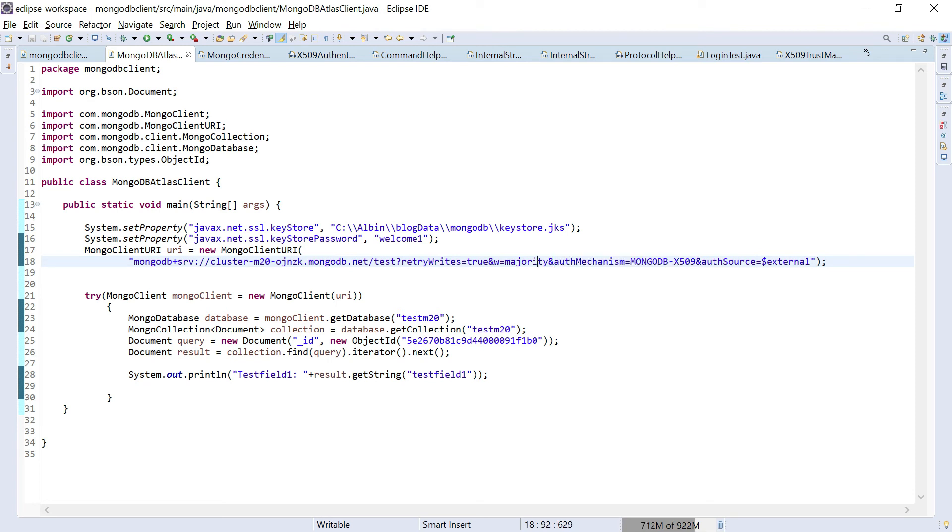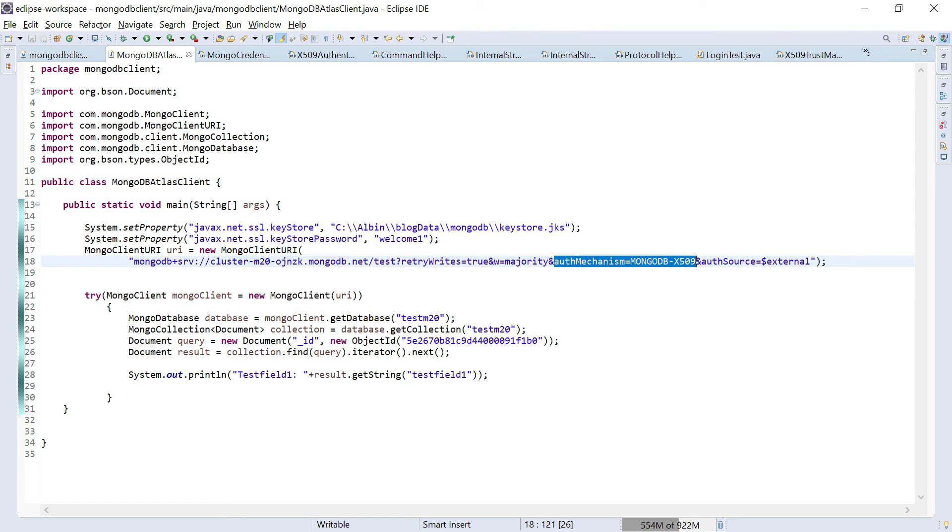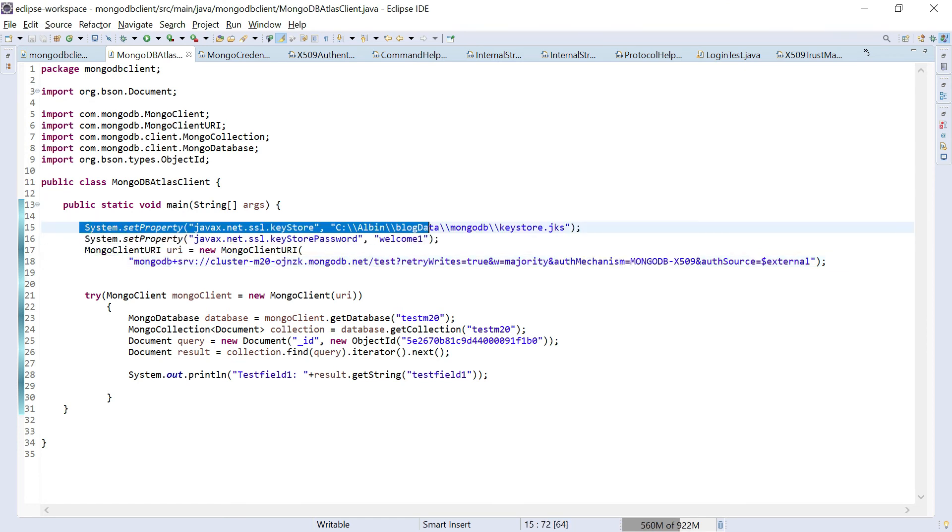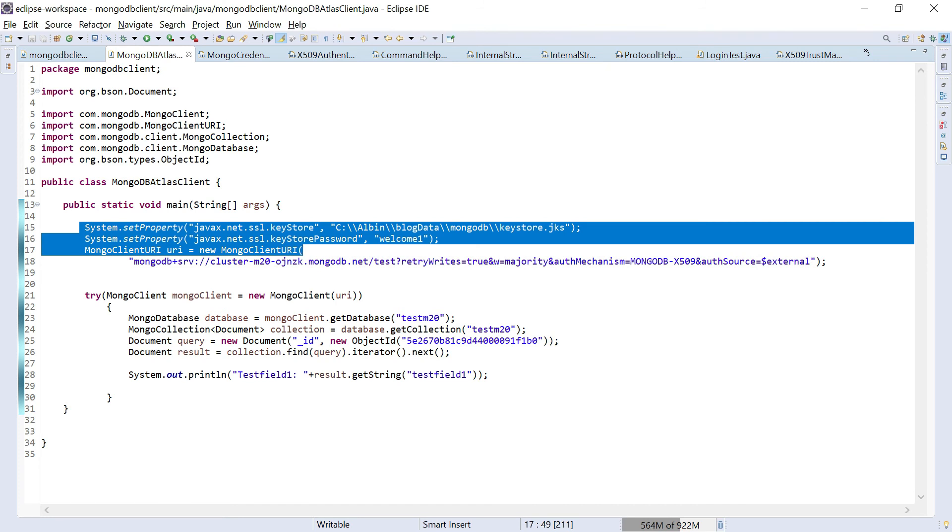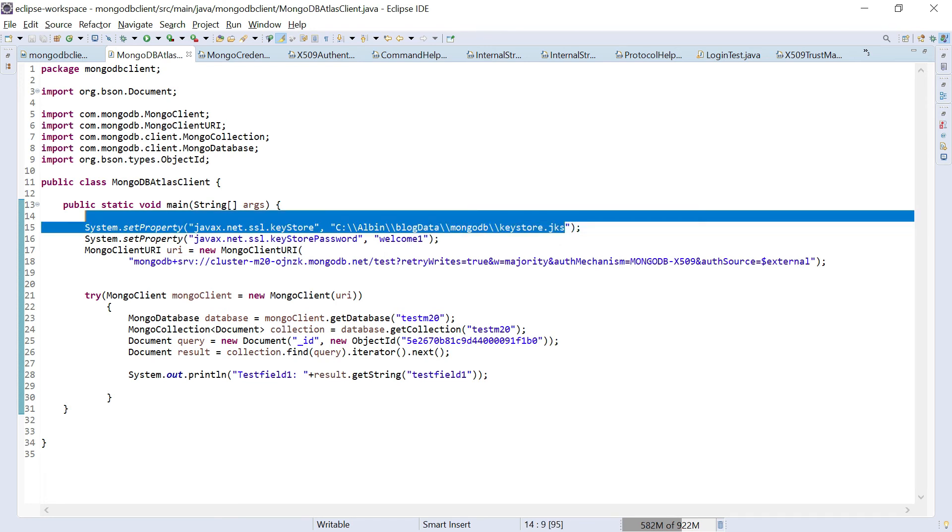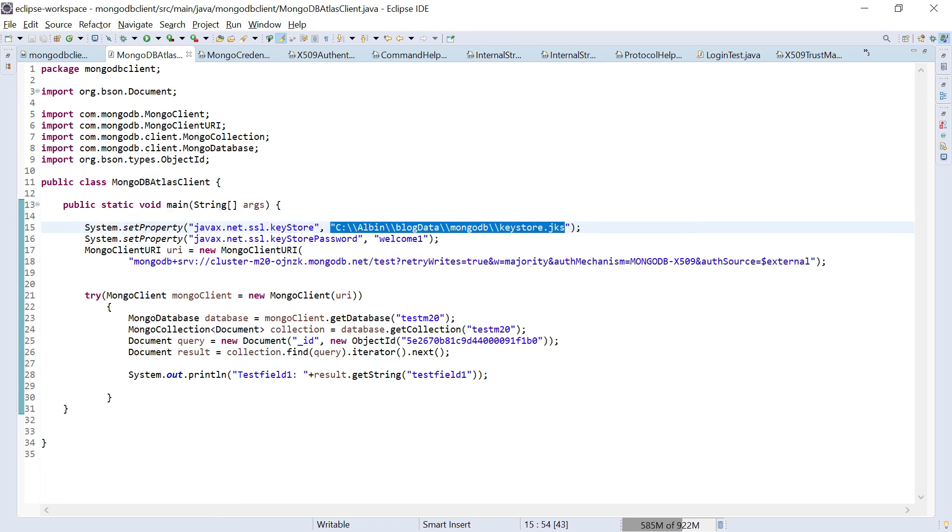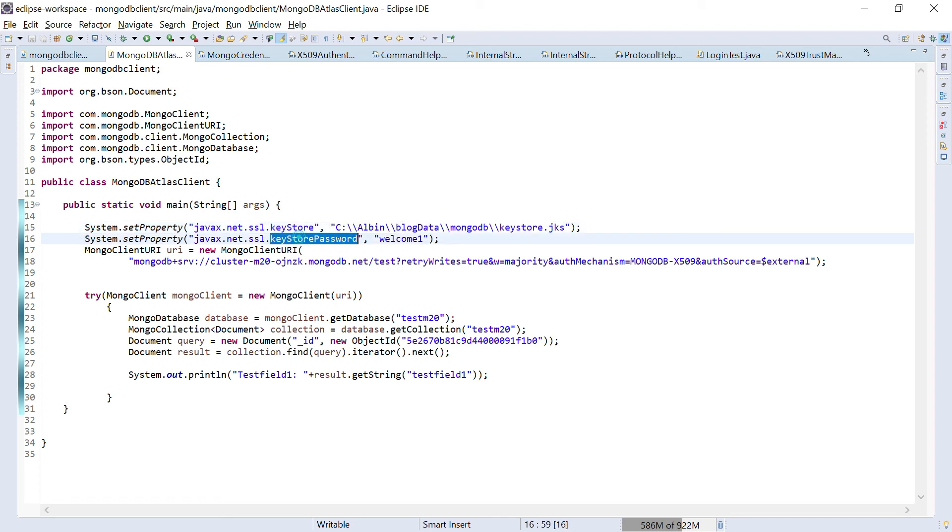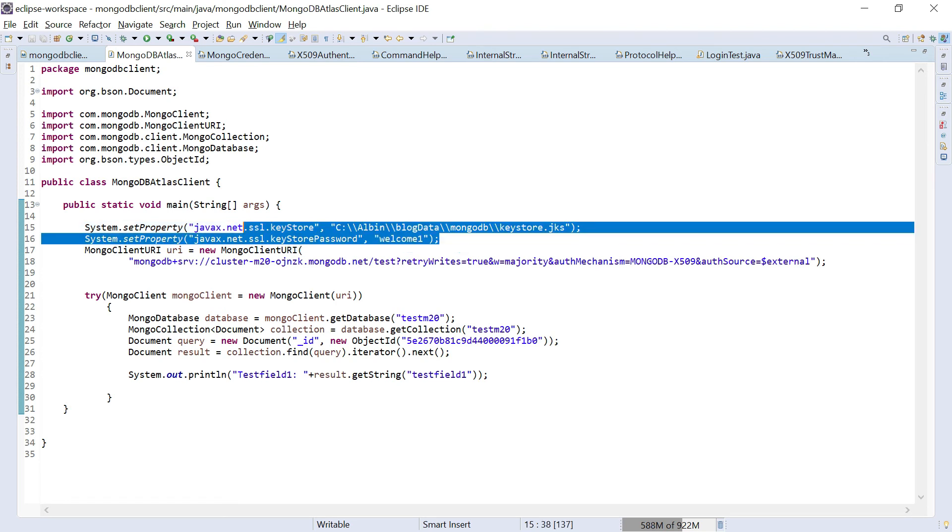Also, the username should be removed. If you see here, I removed the username and password. Just MongoDB plus SRV colon double slash, then the hostname. Another one is we need to set this system properties. One is javax.net.ssl.keystore. This is the final keystore file what we created. It is keystore.jks. Second thing is keystore password. I gave the password as welcome1. Whatever password you are enabling, we need to keep it here.